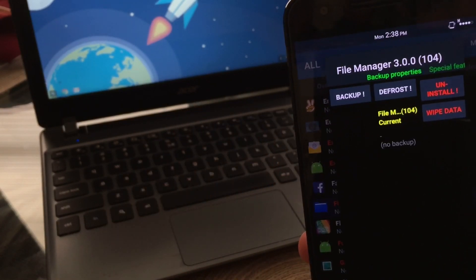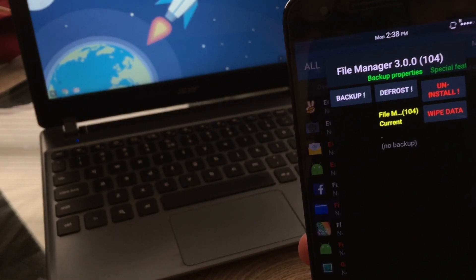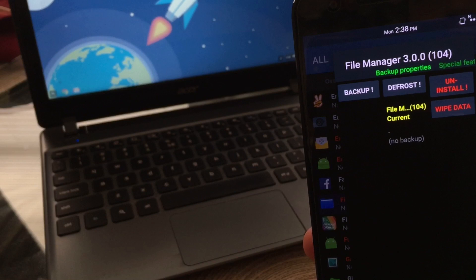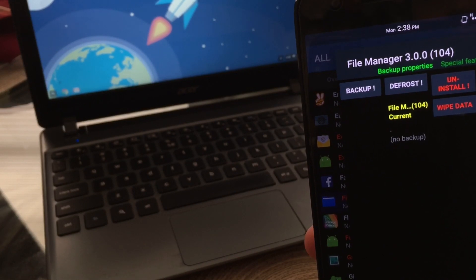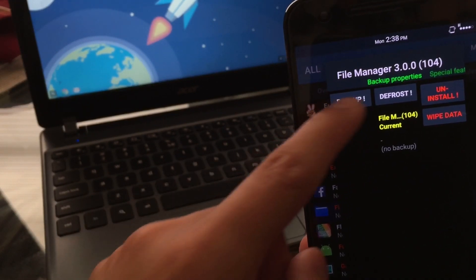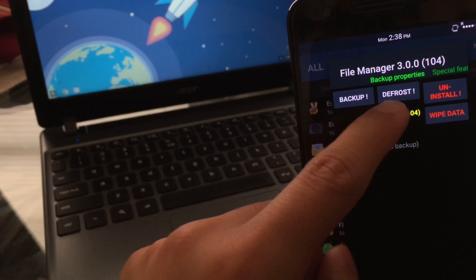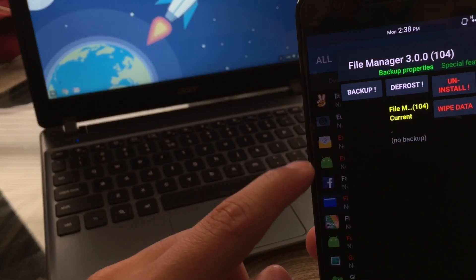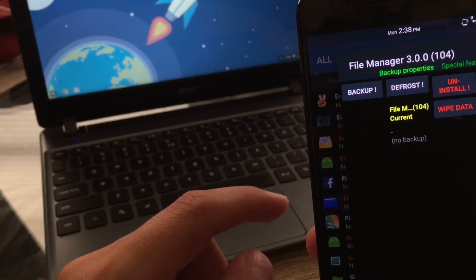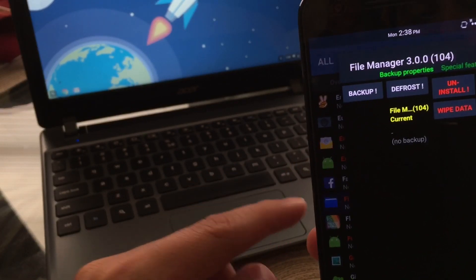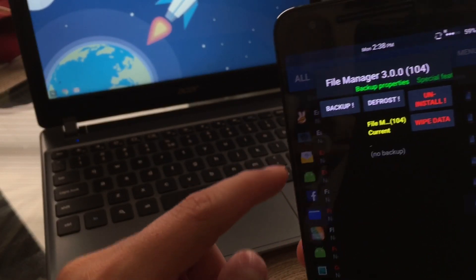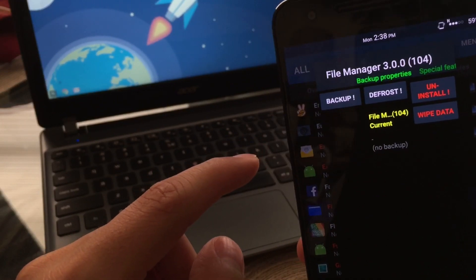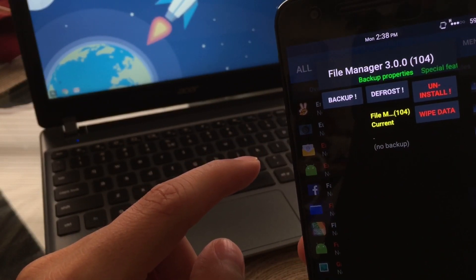Now, when you do click on an application, you'll be greeted with this menu here. You have the option to either backup, defrost or uninstall. Now, keep in mind if you do have the free version of Titanium Backup, you will not be able to freeze applications. Just keep that in mind.